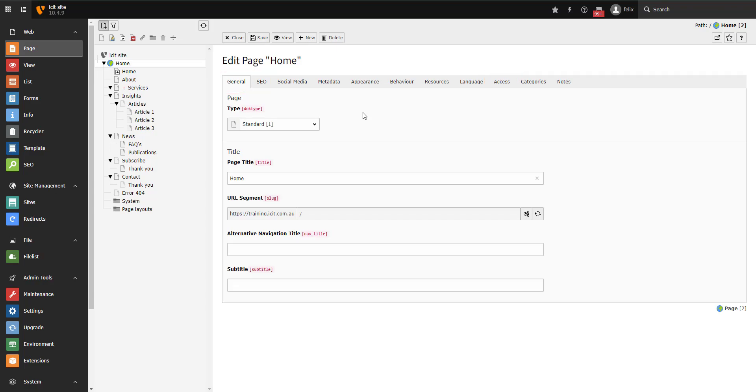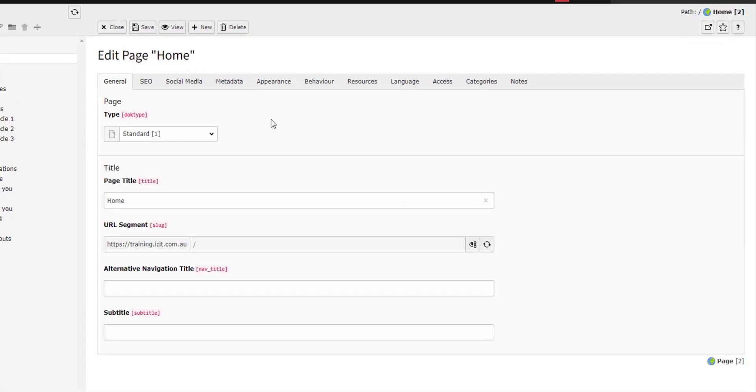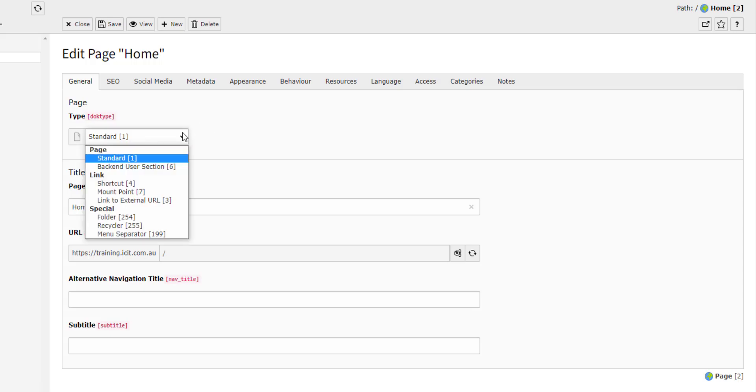Let's begin with the general tab. At the top of the page, you have the option to change the page type. As a best practice, you should always select the right page type before you begin any work on that page. There are a bunch of useful page types. The most common one is the standard page. It is a simple page that you can add content elements to. This page type is represented by a blank page icon.